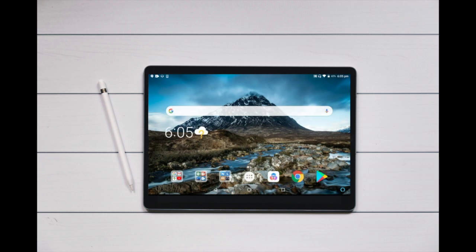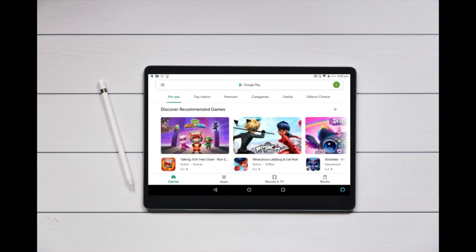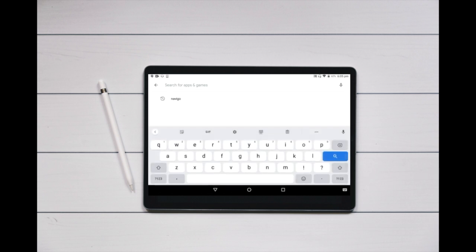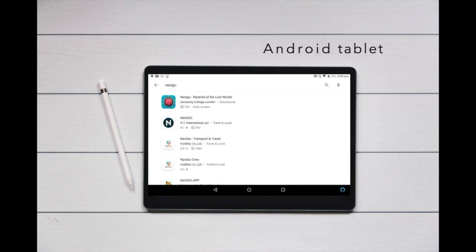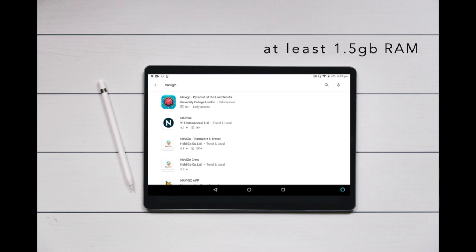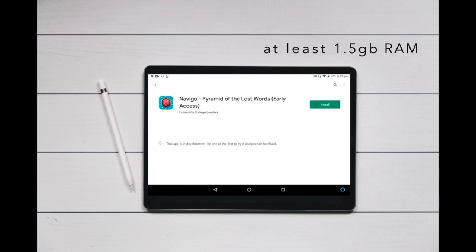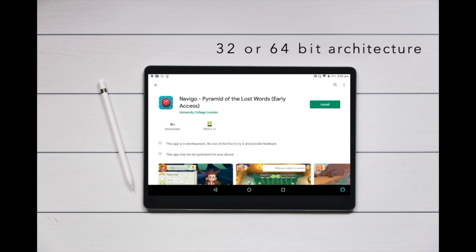The next step is to download the Navigo game from the Google Play Store on your tablet. We recommend that the Navigo game is downloaded and played on an Android tablet with an 8-inch screen or greater, so that the words and sentences are big enough to be readable.